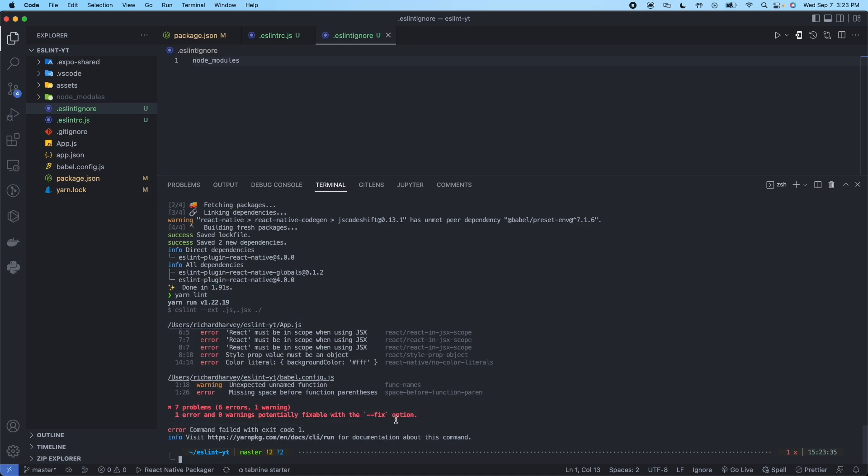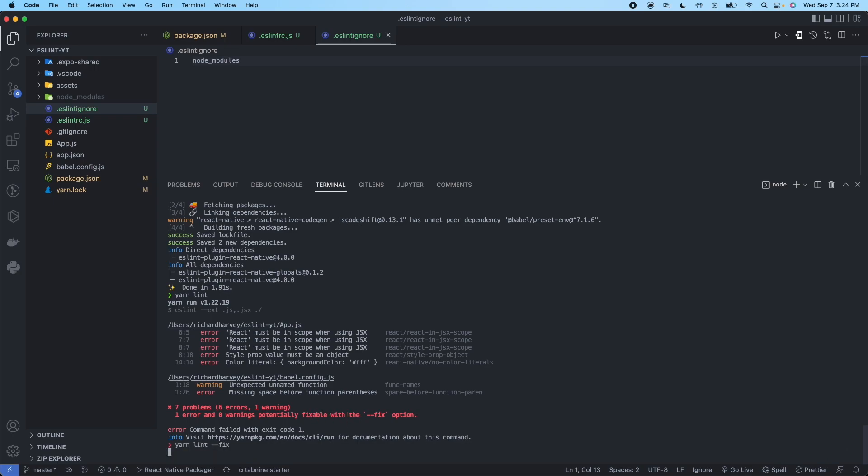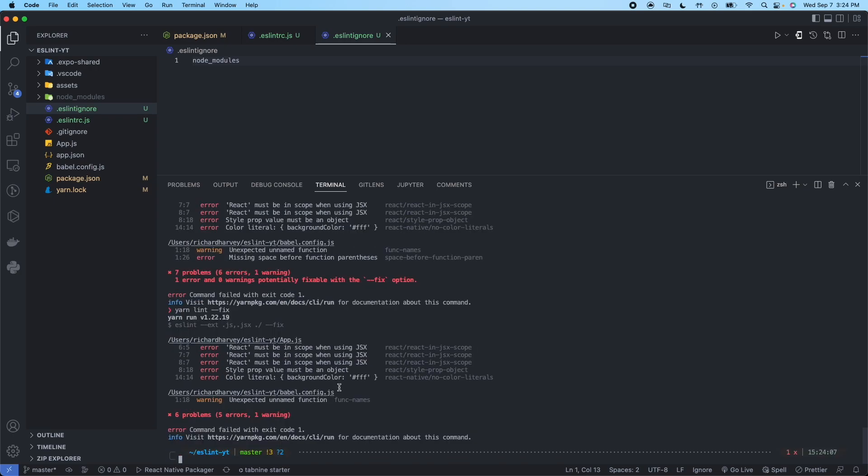So what that means is that we could type yarn lint --fix. And what that'll do is we'll run it. And now we can see that this error was fixed automatically, missing space before function parentheses. So it was able to fix that on its own.